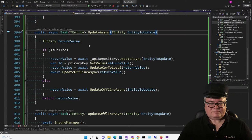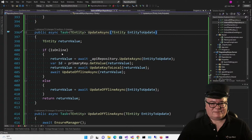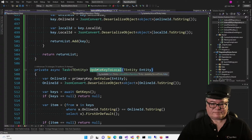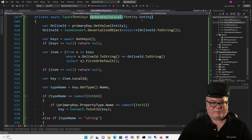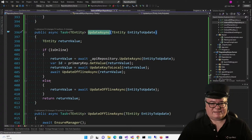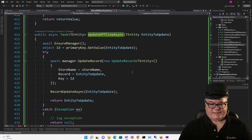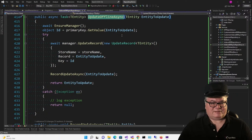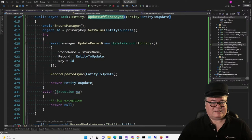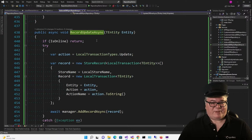Here's UpdateAsync. If we're online, we call UpdateAsync and get the return value, then call UpdateKeyToLocal — which takes the entity with an online ID and changes it to a local ID. We get back the entity with the local ID, then call UpdateOfflineAsync. That gets the primary key (the local ID) and updates the record in the local database with UpdateRecord. Then we record that we updated it. If offline, we bail; otherwise, we set the action to Update and create a new LocalTransaction recording that we updated this entity.